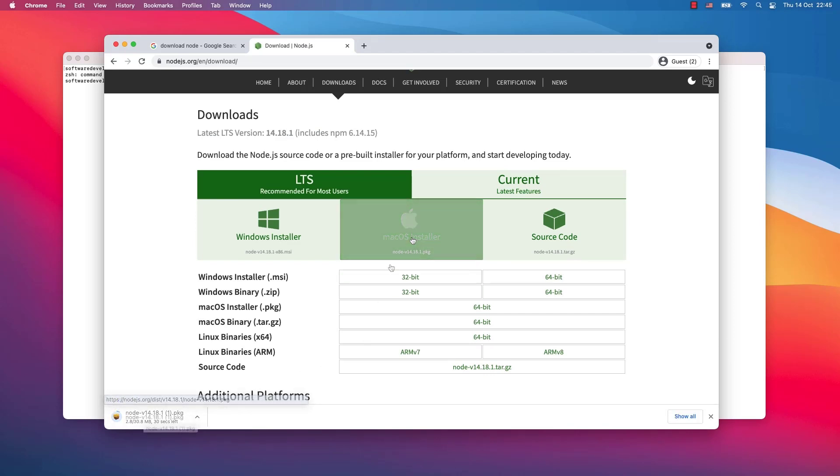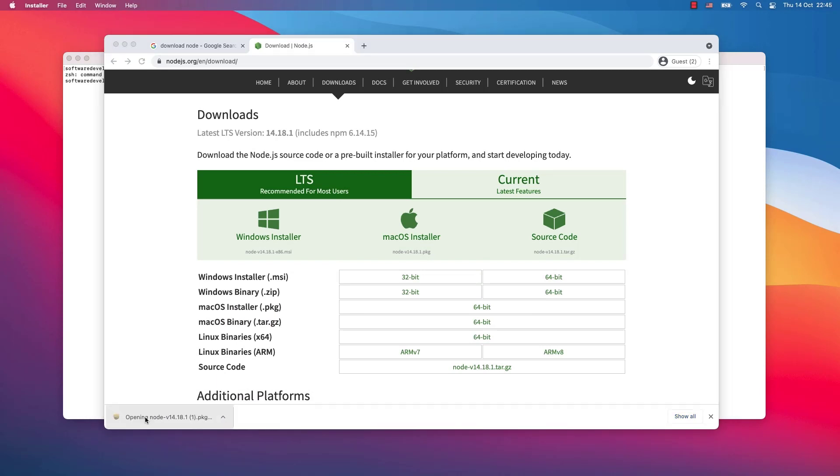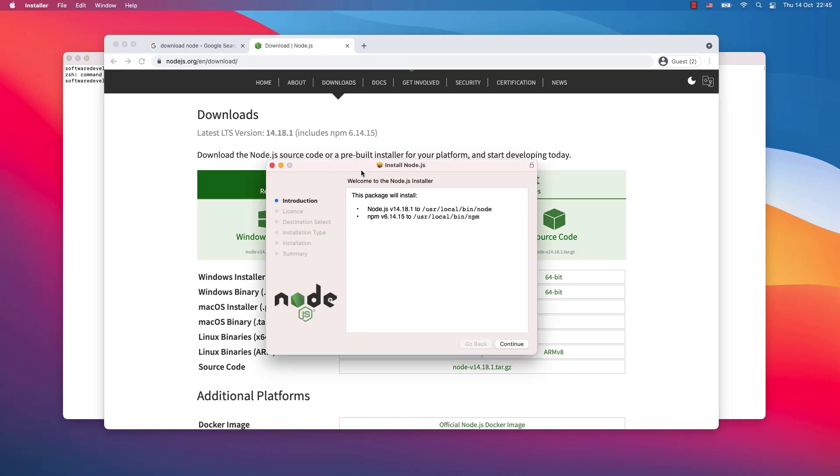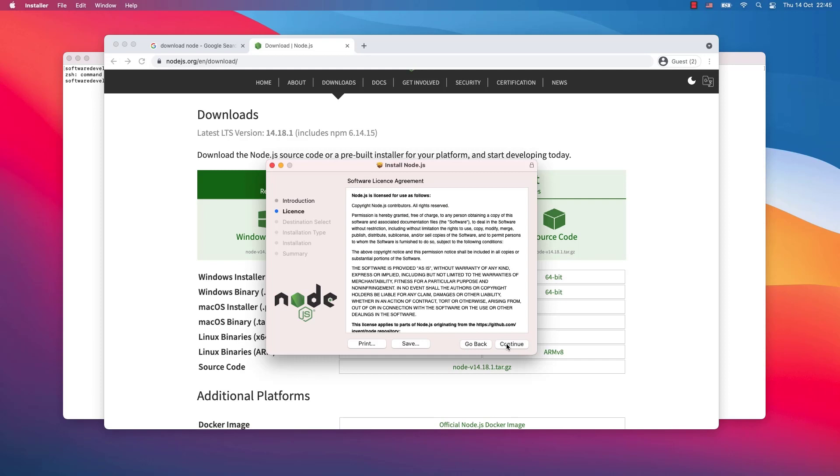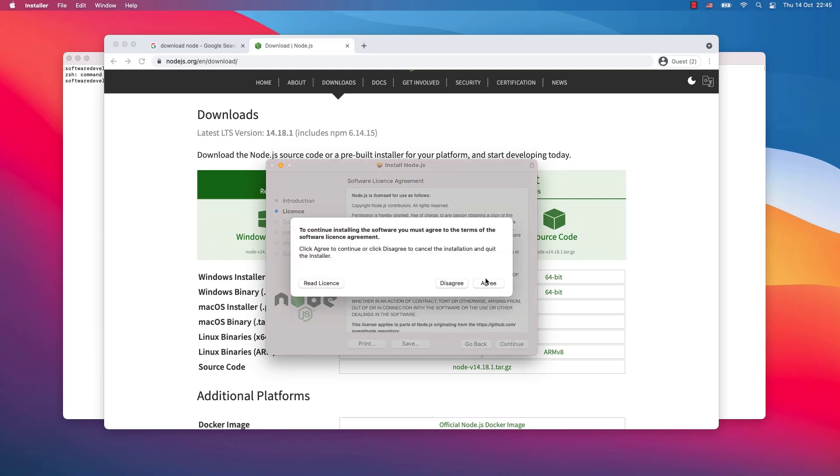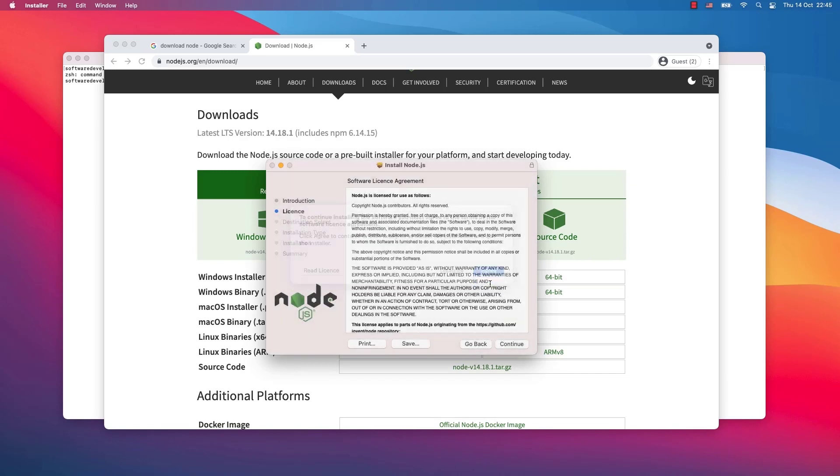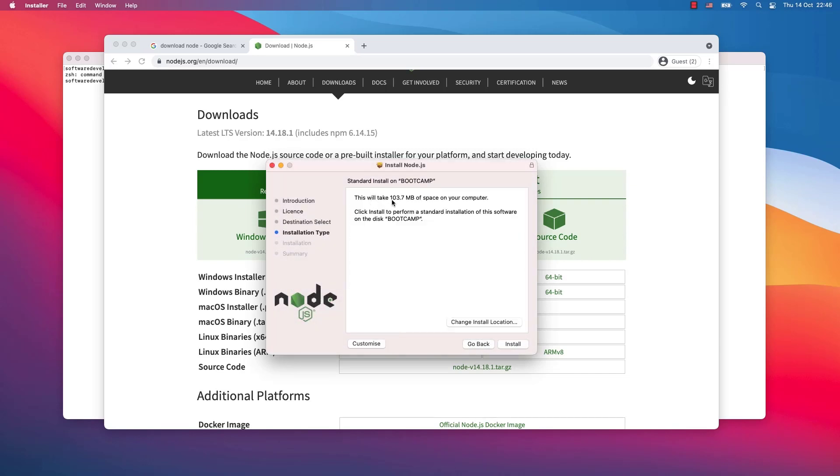I downloaded the PKG package Mac OS installer. Now I will click on it and this window pops up. I will simply continue, continue again. To continue installing the software you must agree to the terms of the software license agreement. I agree.